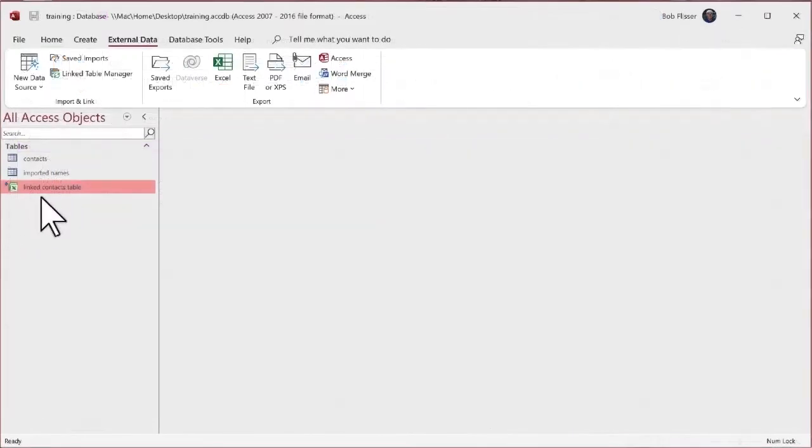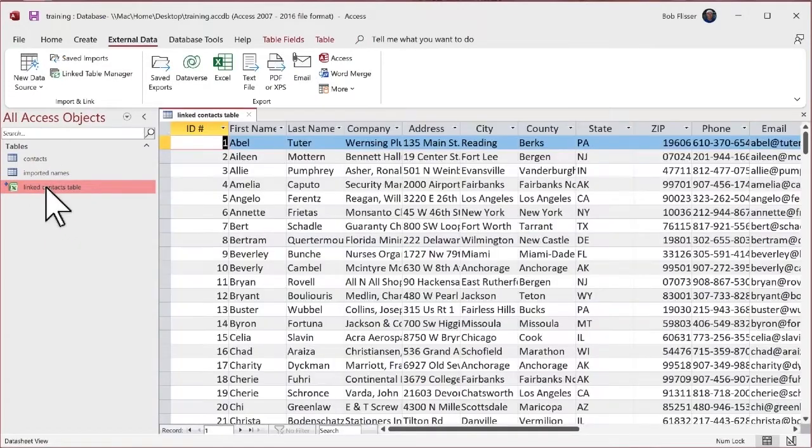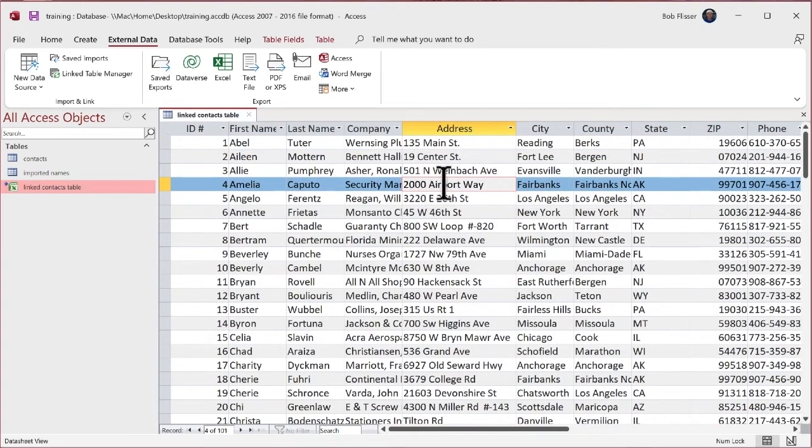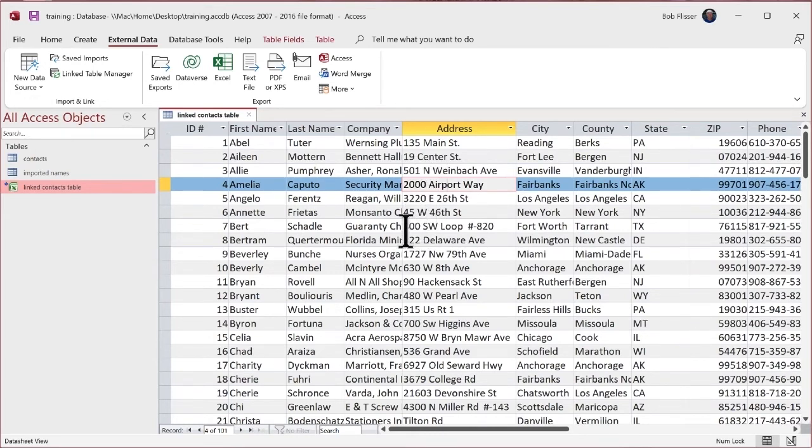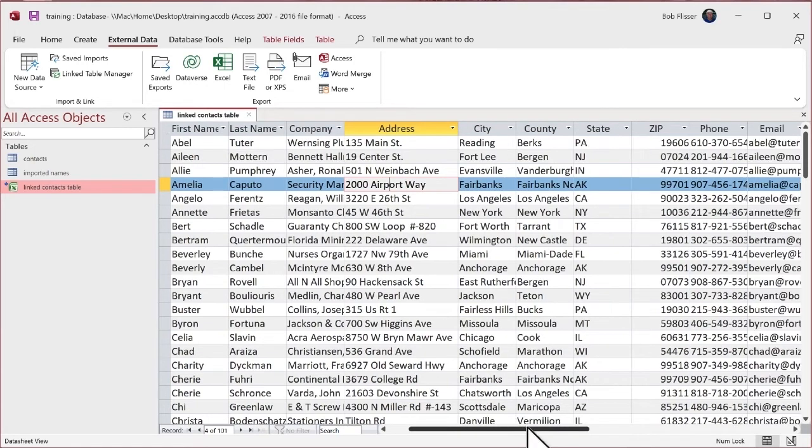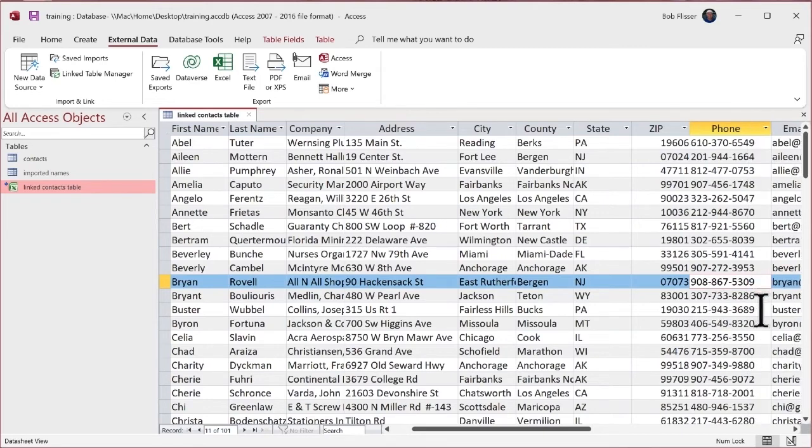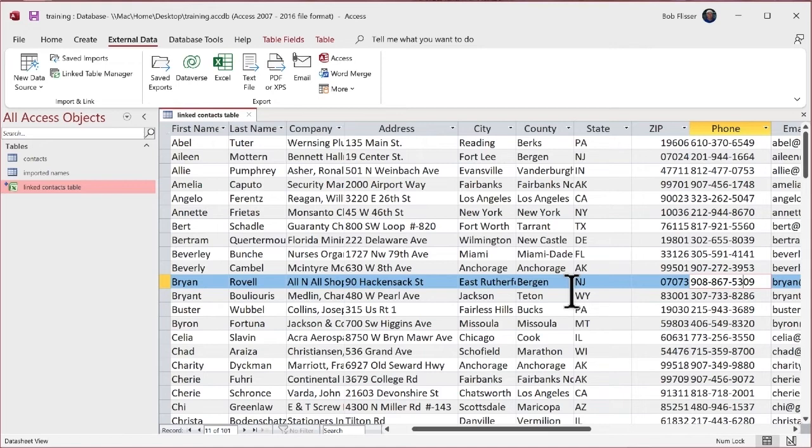Let's go back to access. There's that linked context table. I'm going to double click it and open it. And there is that address. We changed that in Excel from 1900 to 2000. This one, we changed from 600 Southwest loop to 800. And let's go over here. And there is that phone number that we updated, 8, 6, 7, 5, 3, 0, 9.